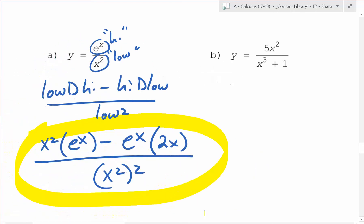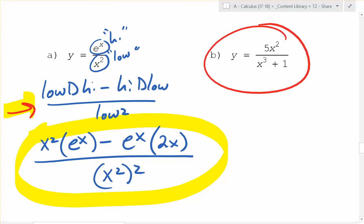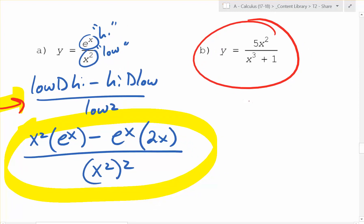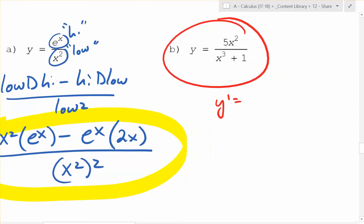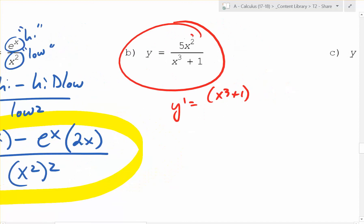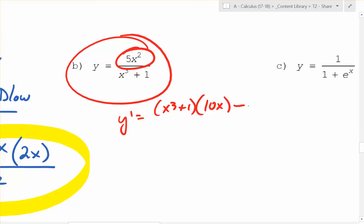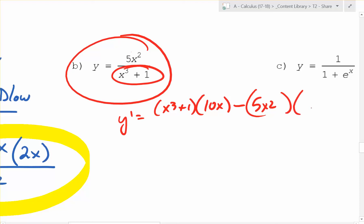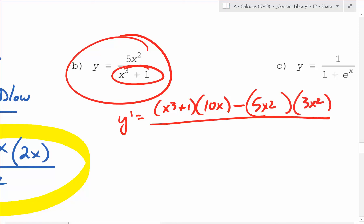Let's do the next one. Low function is x cubed plus 1. Low d high: that's (x cubed plus 1) times the derivative of the top, which is 10x. Minus high d low: the top function times the derivative of x cubed plus 1, which is 3x squared. All over (x cubed plus 1) squared. You can just stop right here for now.